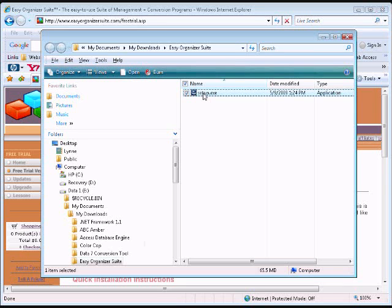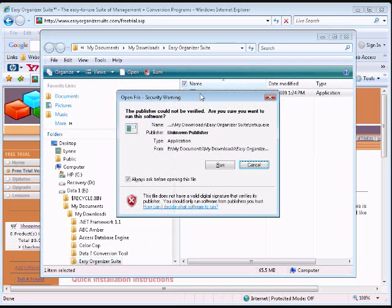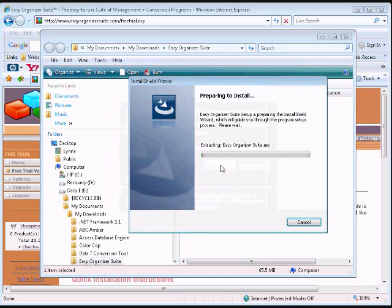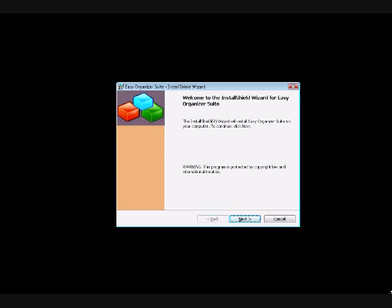Now open an Explorer window to the location you saved the original installation file to. Double-click on the Setup.exe file to begin installing Easy Organizer Suite. If the Open File Security Warning dialog window opens, simply click on the Run button. The Easy Organizer Suite installation will begin. Click on the Next button.